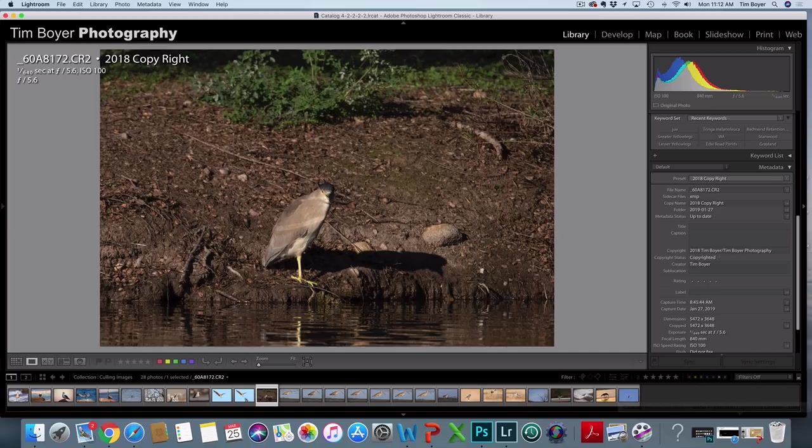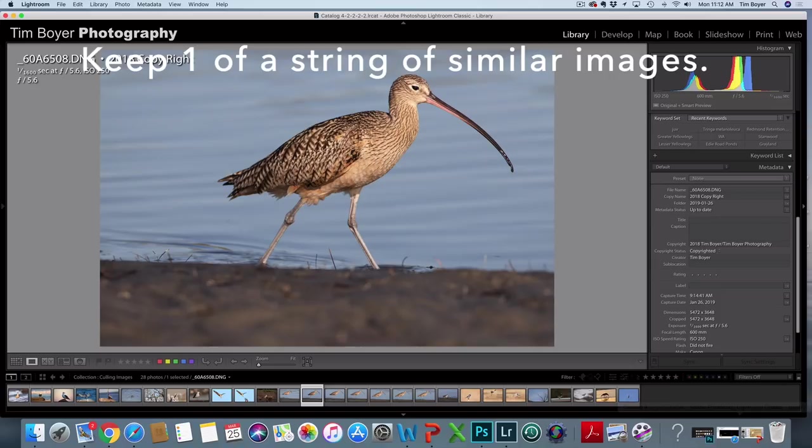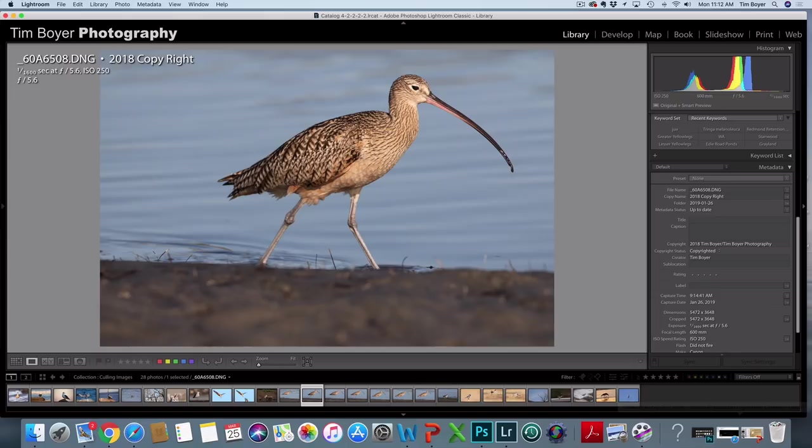Sometimes the background just looks plain ugly, and so I delete those images. And then sometimes you're gonna end up with like 5, 10, 20 shots in a row that are pretty much all the same.